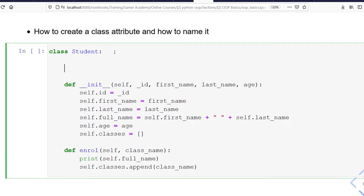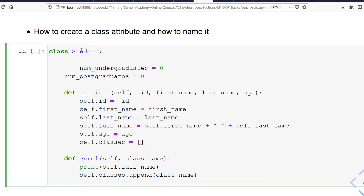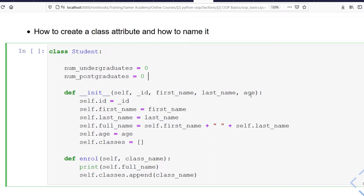How to do that is very simple and straightforward. Below the class name, I'll define two attributes: the first one is number_of_undergraduates and the second one is number_of_postgraduates. In both cases I'll assign an initial value of zero. Now you'll ask: how do I determine if a student is an undergraduate or a postgraduate?